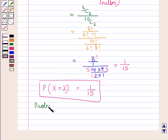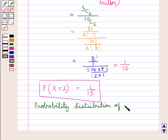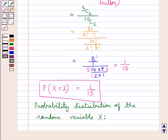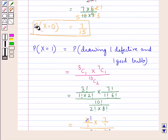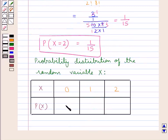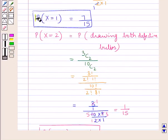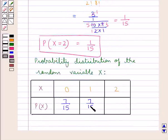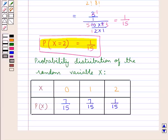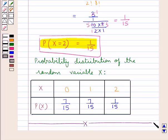Now we can write out the probability distribution of the random variable x, where x is the number of defective bulbs in the sample. The random variable x takes values 0, 1, and 2. For x = 0, the probability is 7/15. For x = 1, the probability is 7/15. For x = 2, the probability is 1/15. This is the required probability distribution of x. This completes the session — hope you understand the solution to this question.